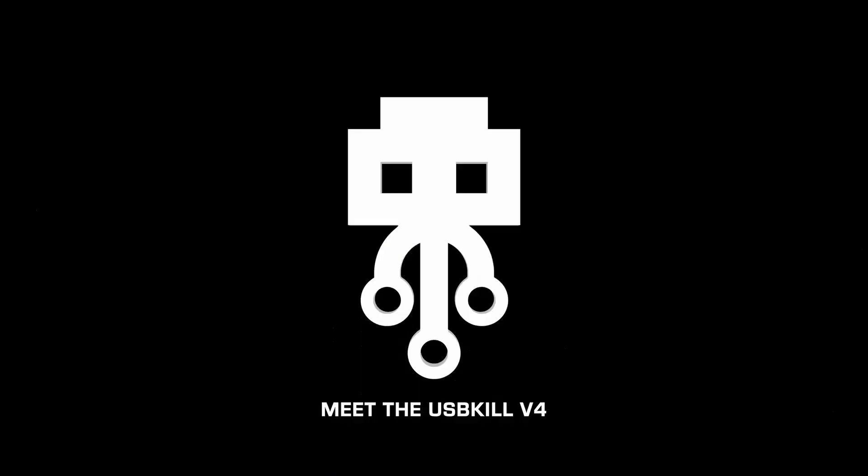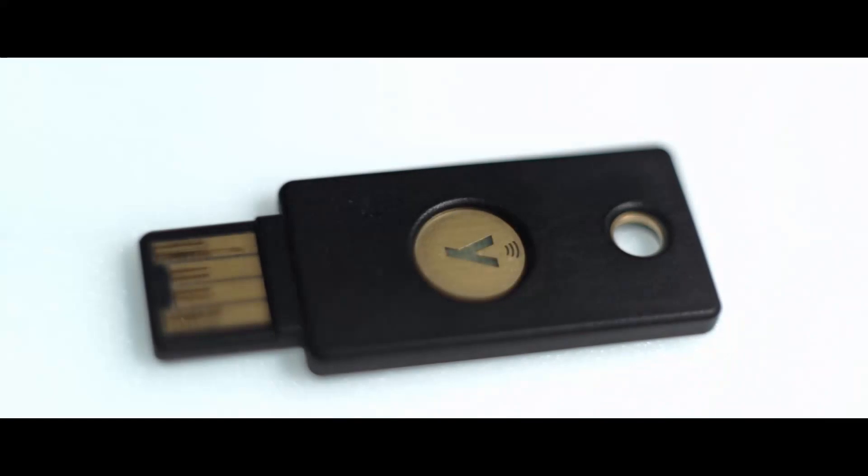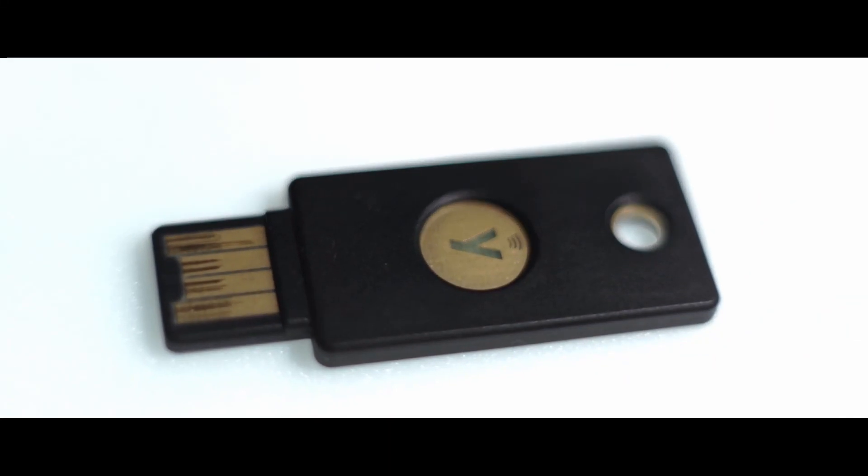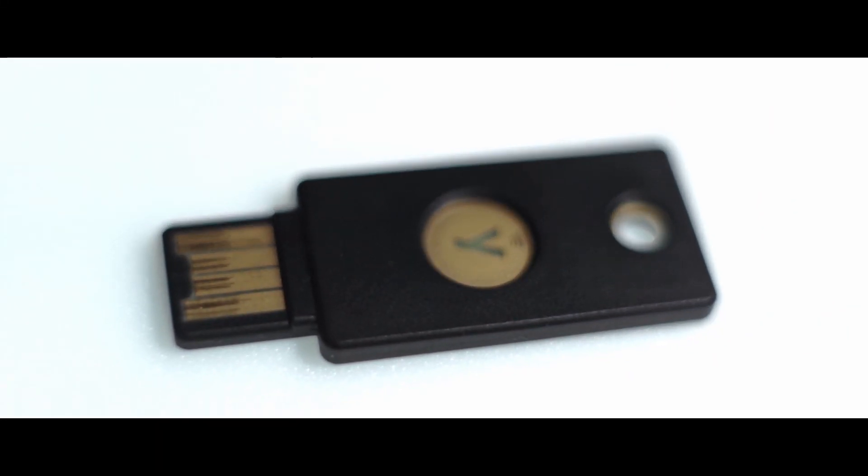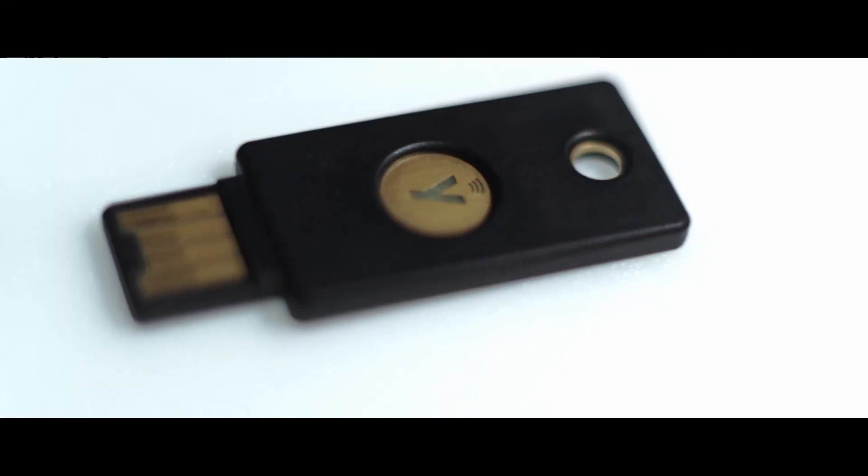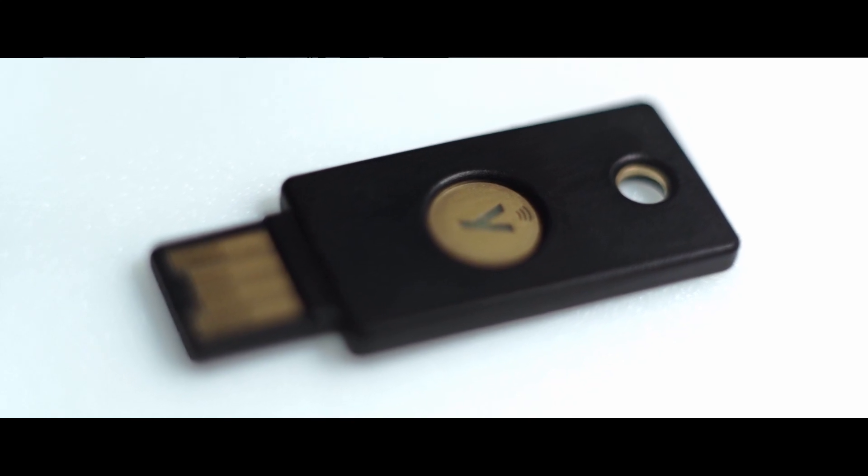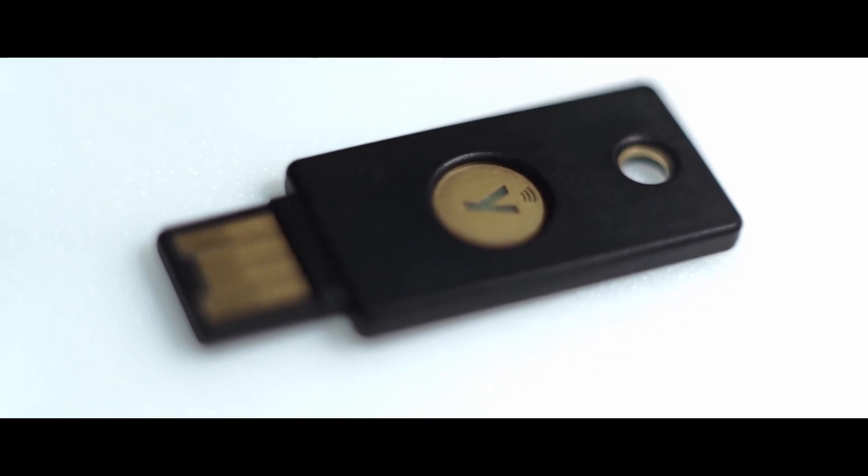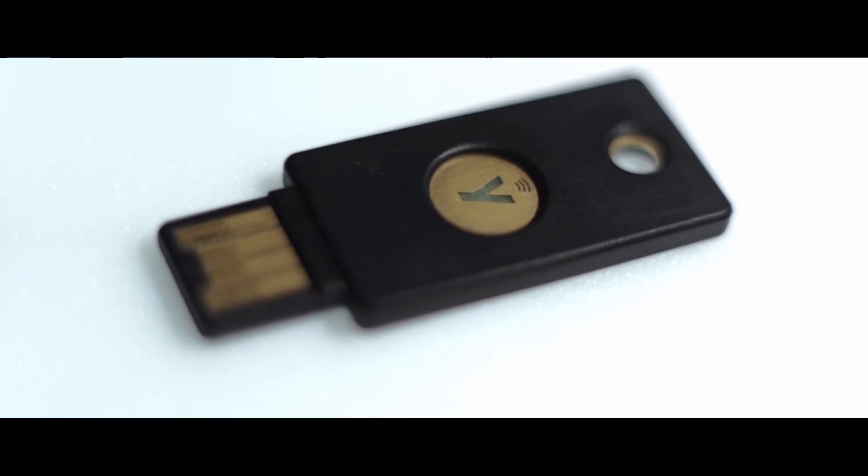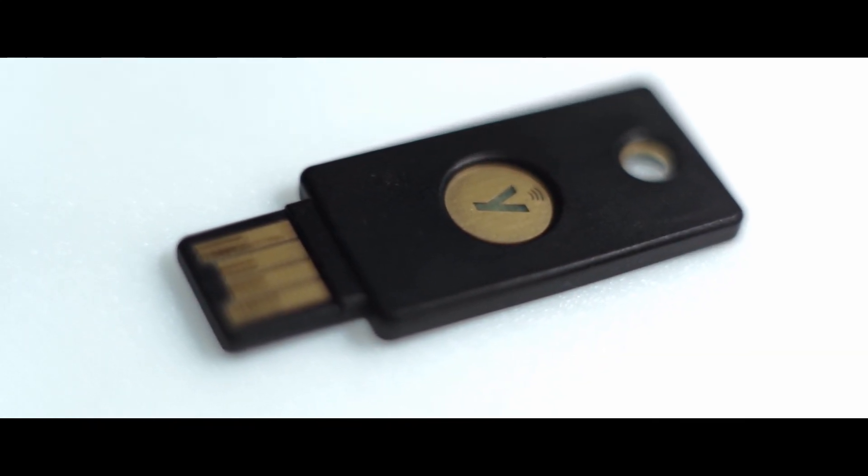Hi, my name is Lee from usbkill.com. Today we are testing the Yubikey, a well-known hardware authentication device manufactured by Yubico to protect access to computers, networks, and online services. It is considered to be one of the most secure tools for two-factor authentication.